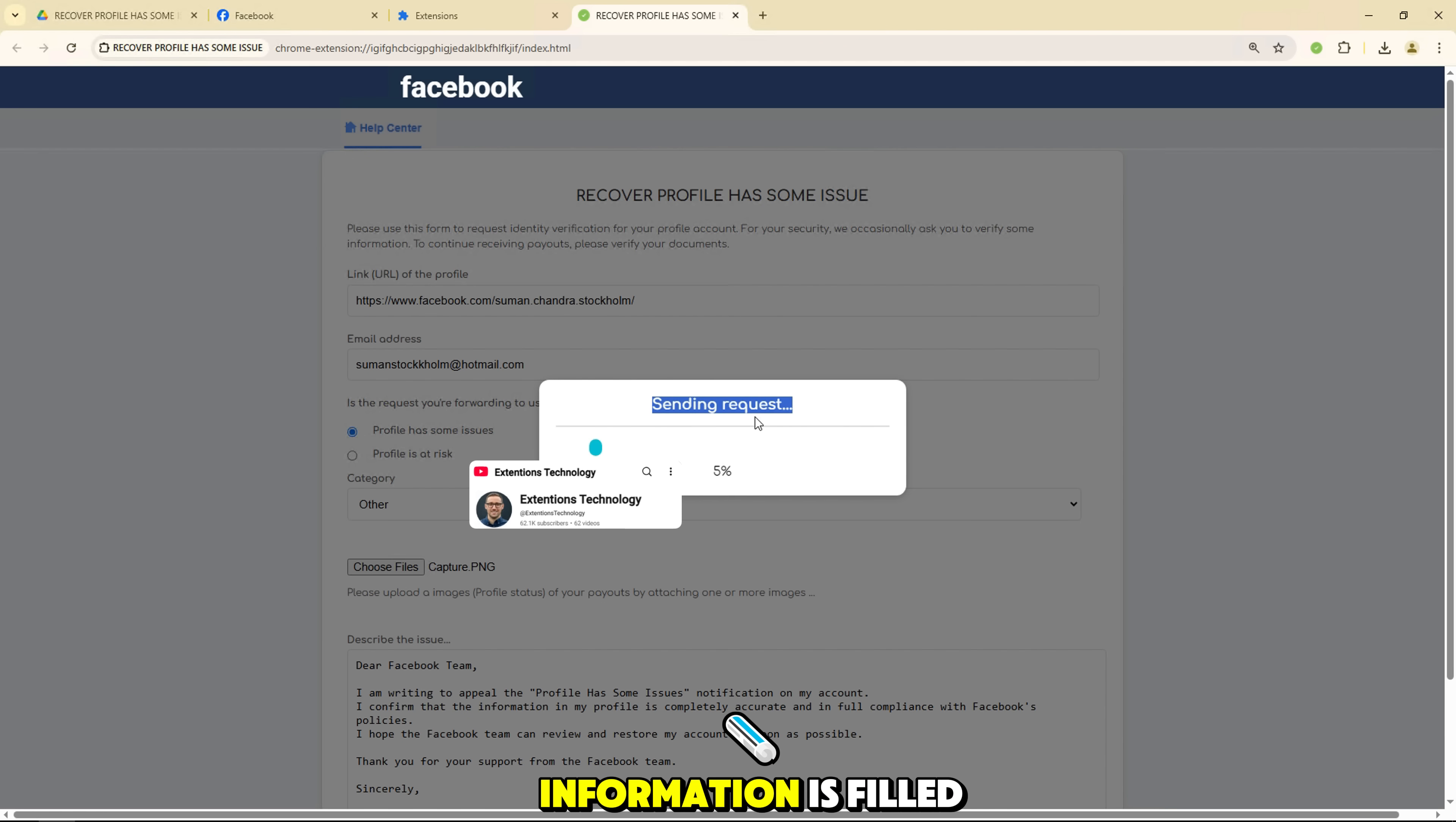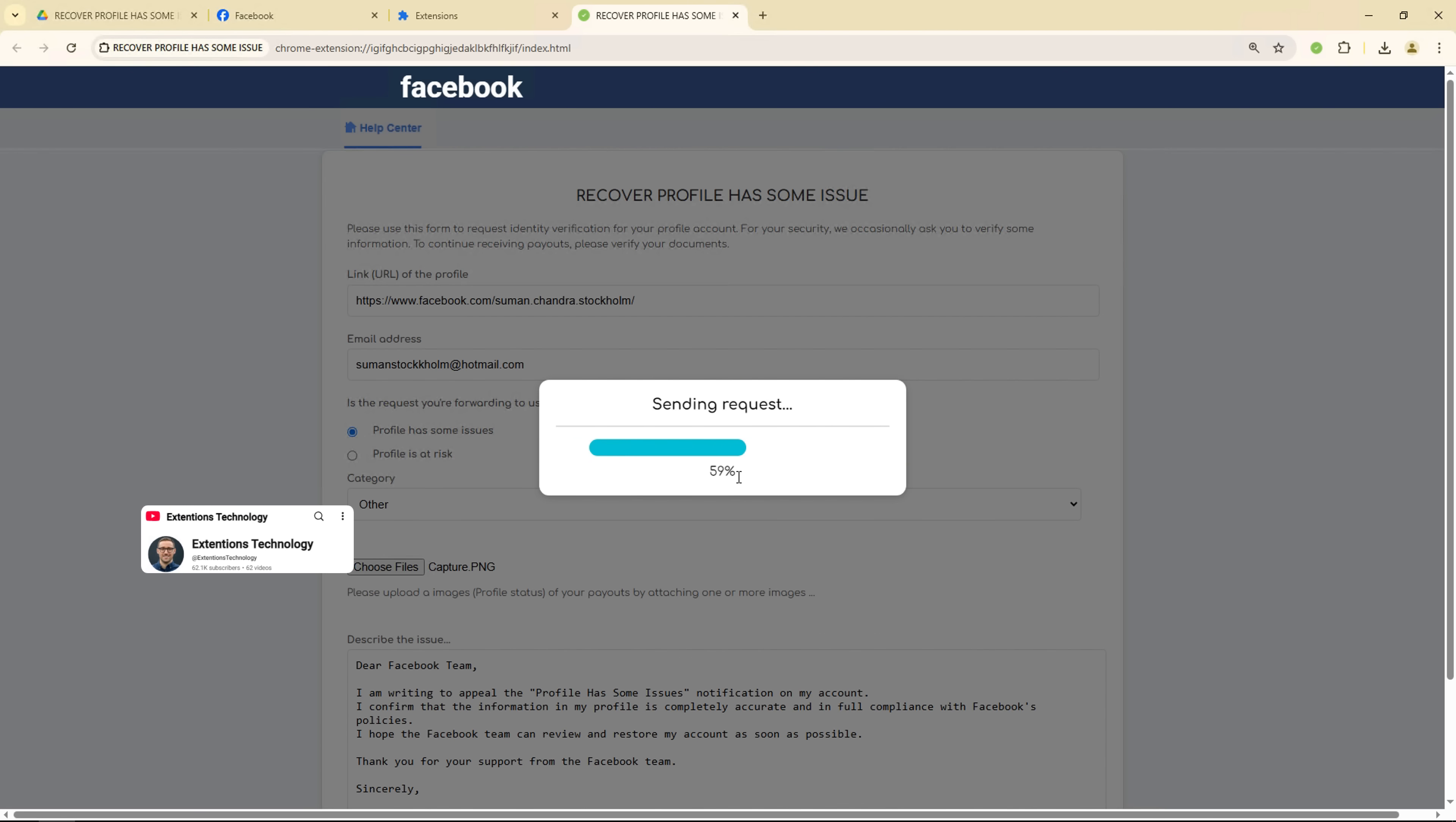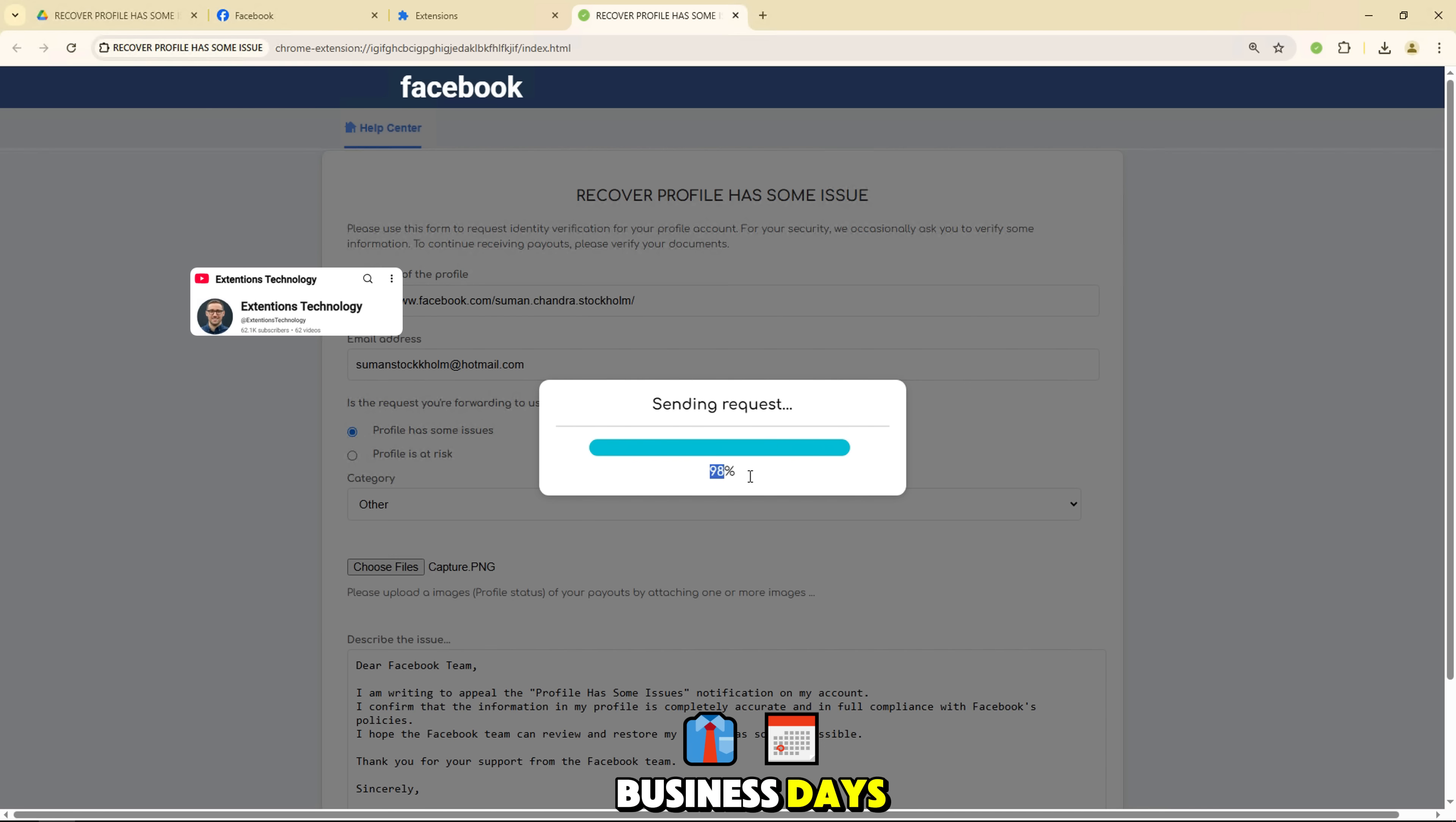Once all the information is filled out, simply click the submit button and the extension will automatically send your appeal request to Facebook. You will receive a notification from Facebook about the status of your appeal within a few business days.